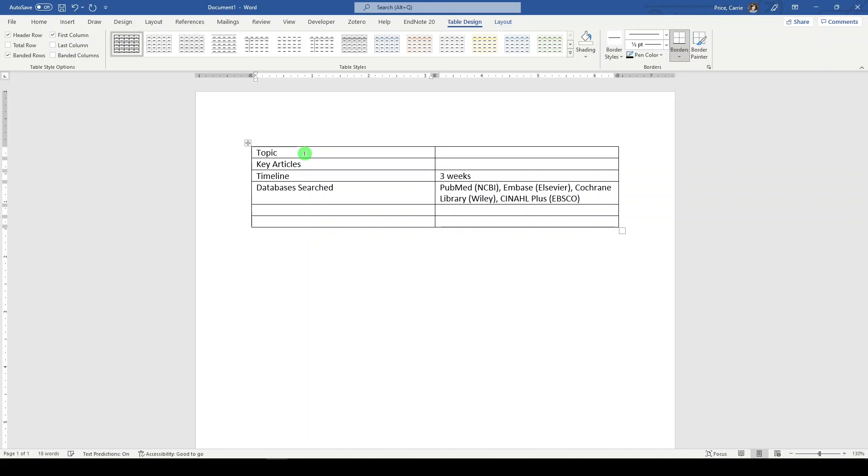Then I might put trial registries. So it's a little bit separate from the other resources. I could say clinicaltrials.gov and the WHOICTRP.